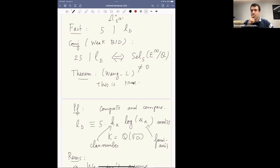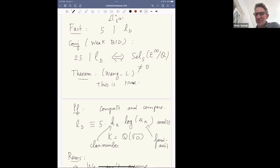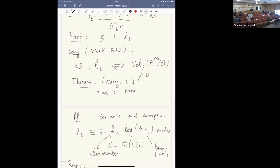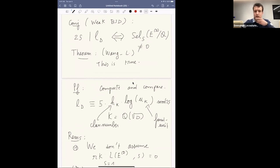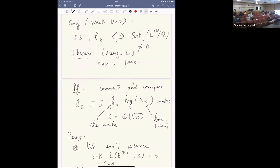Question: That discrete log — to what base? Answer: You reduce the fundamental unit mod 11, and then project to ℤ/5ℤ. Since 11 splits in the quadratic field, you reduce modulo one of the primes above 11 — it doesn't matter which one. No further questions — thank you, Manuel.